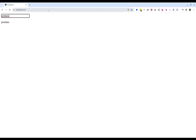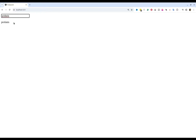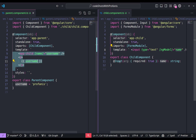If we start typing anything here, we can see that this value is not reflected in the parent. So let's see how we can reflect any change that we are doing into this input field, which is from the child component, and reflect that into the parent component. Let's give that a try.